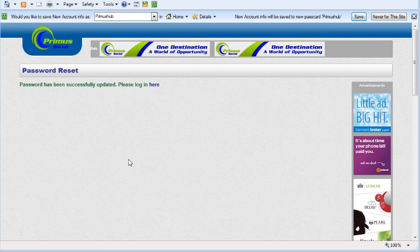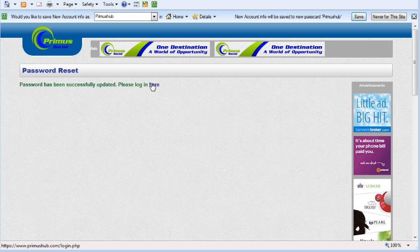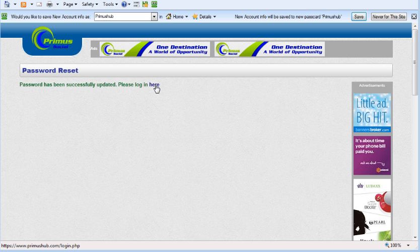And there we go! Password has been successfully updated. You could log into your members area here, or what I'm going to do is I'm going to go to my Gmail account and we're going to verify that password.